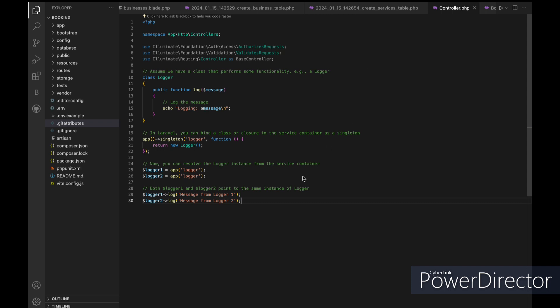When we resolve the logger from the service container twice, logger1 and logger2, both variables point to the same instance of the logger class. When we call the log method on either logger1 or logger2, the log messages indicate that they are using the same instance of the logger class.